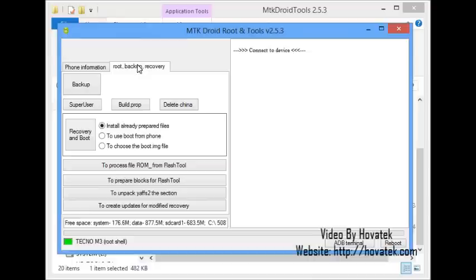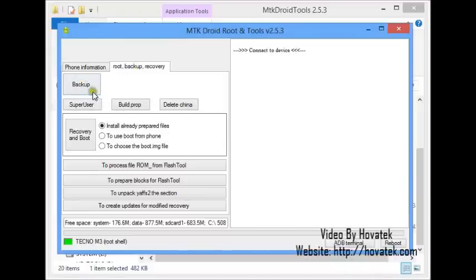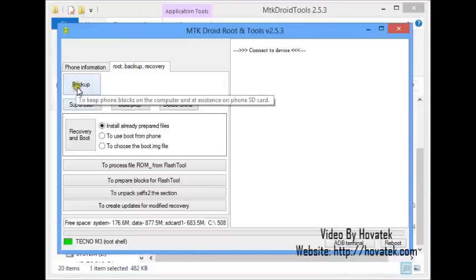Now, before you flash ClockworkMod recovery to your phone, it's very important you have a backup. What you'd want to do is click backup here. I wouldn't be doing that to save time on this.